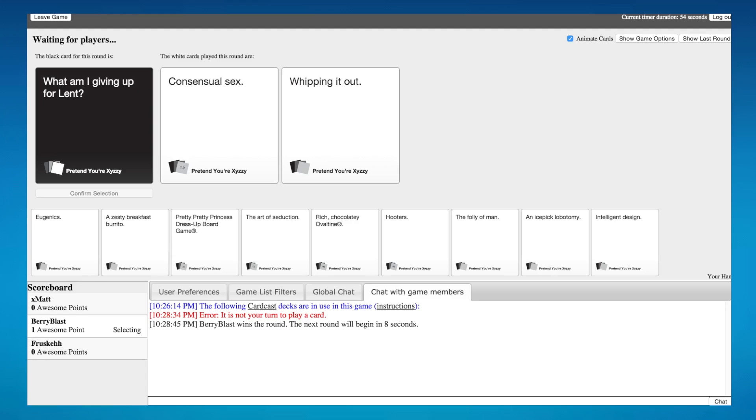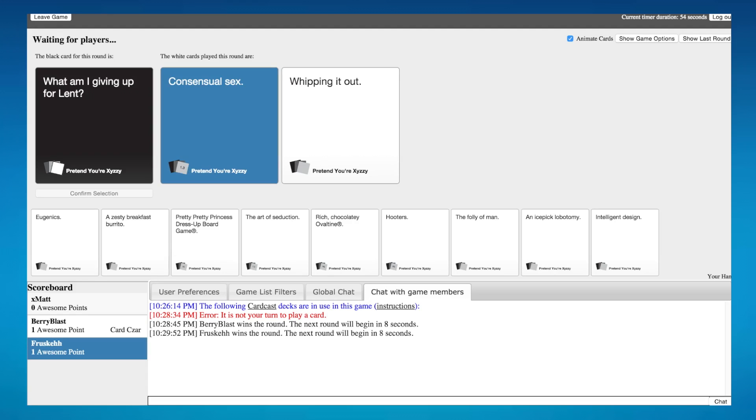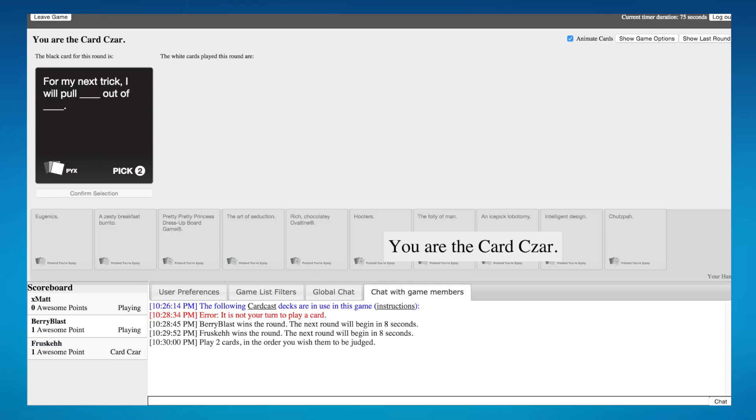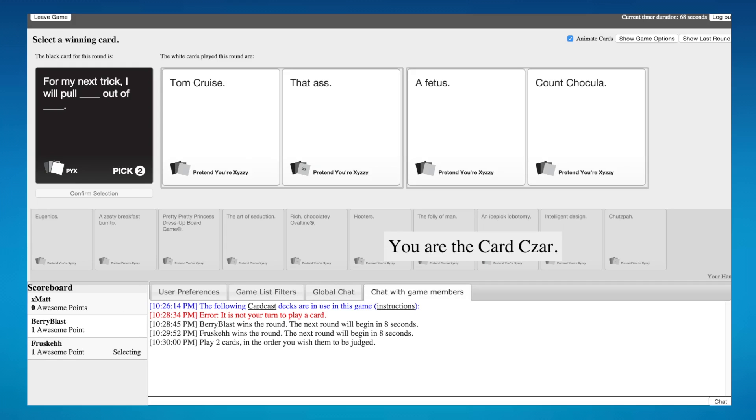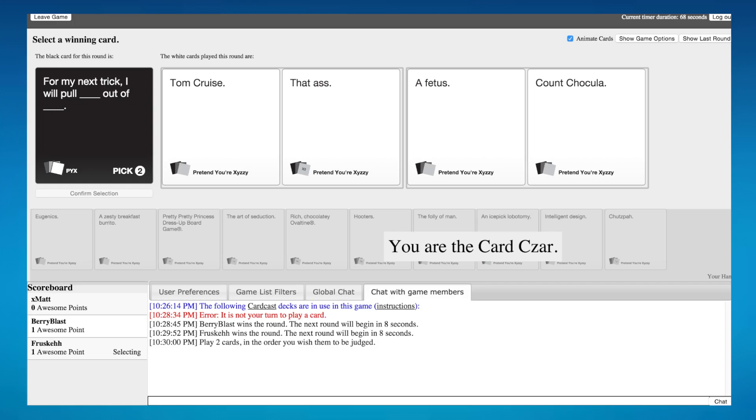For my next trick I will pull blank out of blank period. Oh god, they're hella funny actually. Read them out you dumbass. For my next trick I will pull Tom Cruise out of that ass, or I will pull a fetus. I'm gonna have to go with this. How do I confirm section.